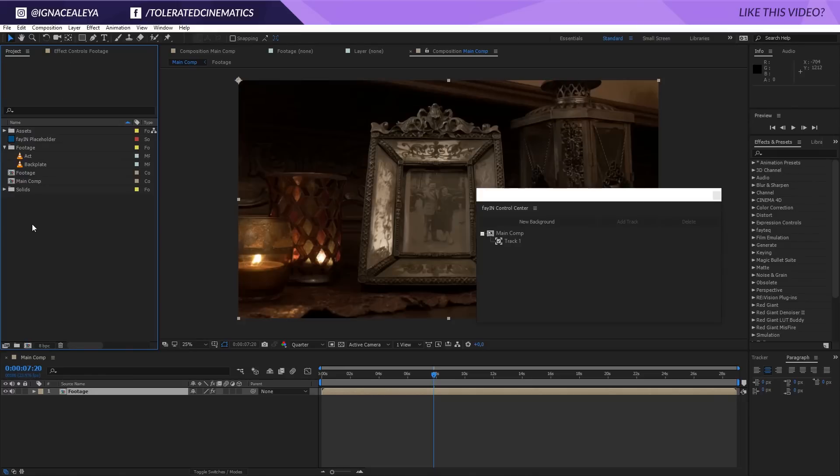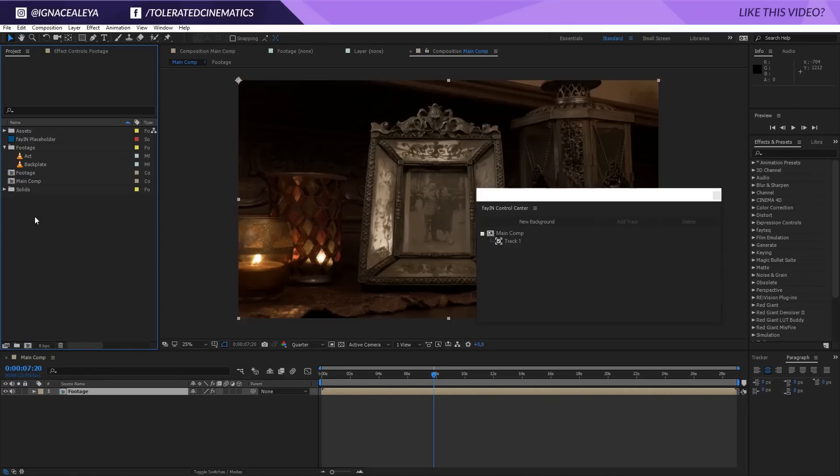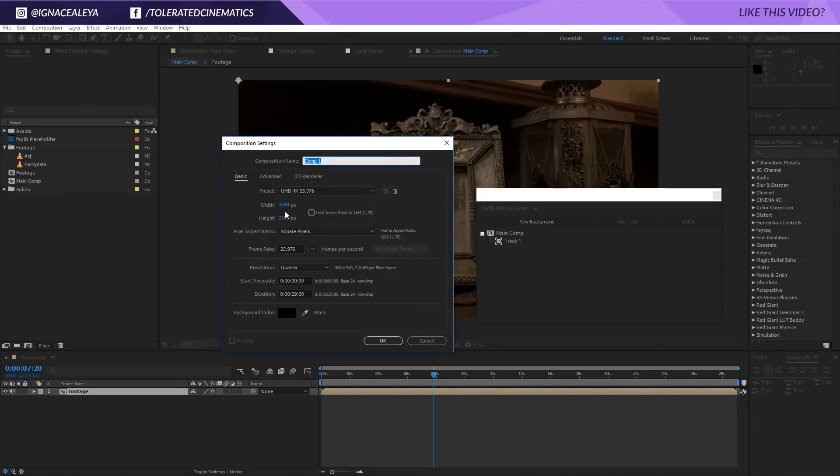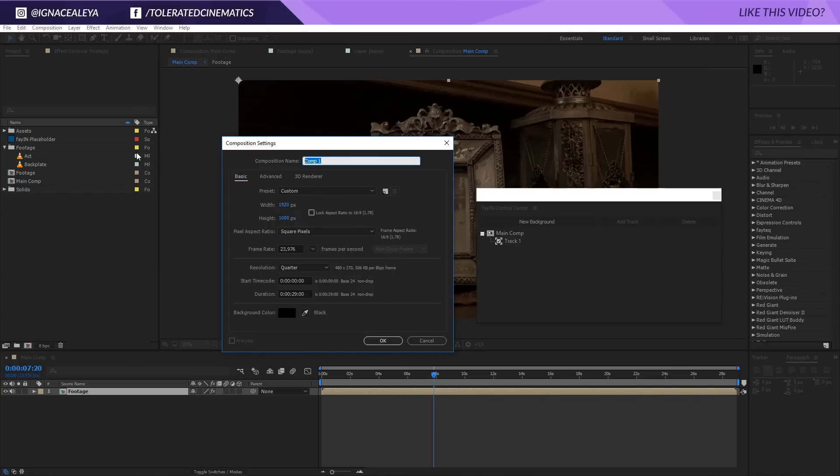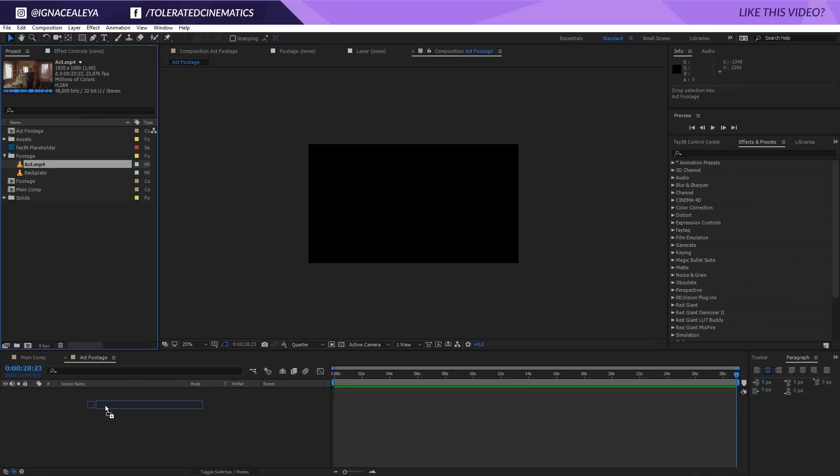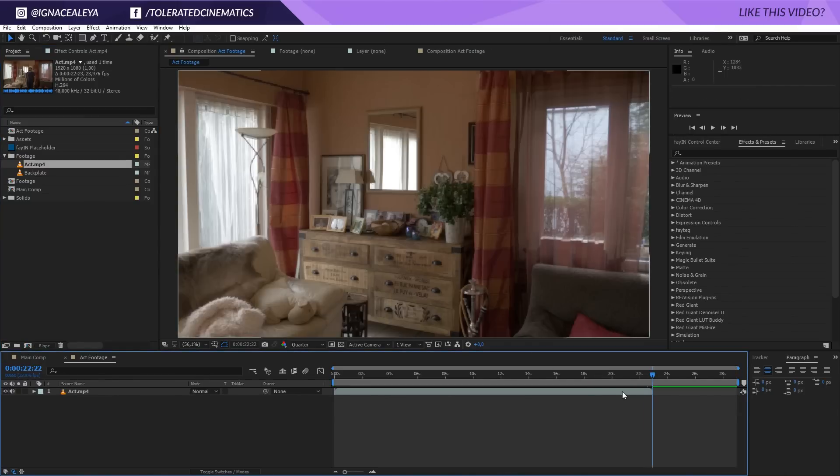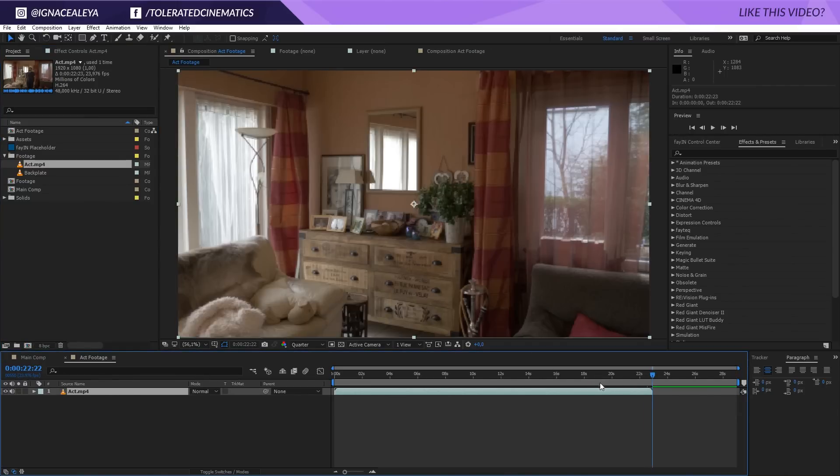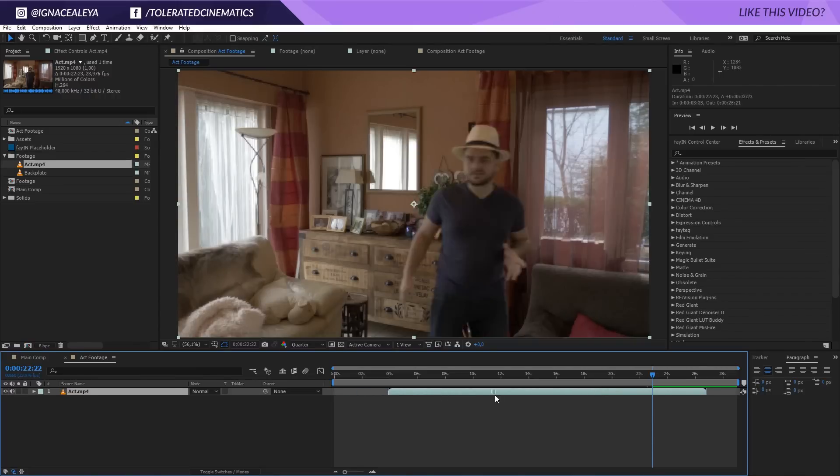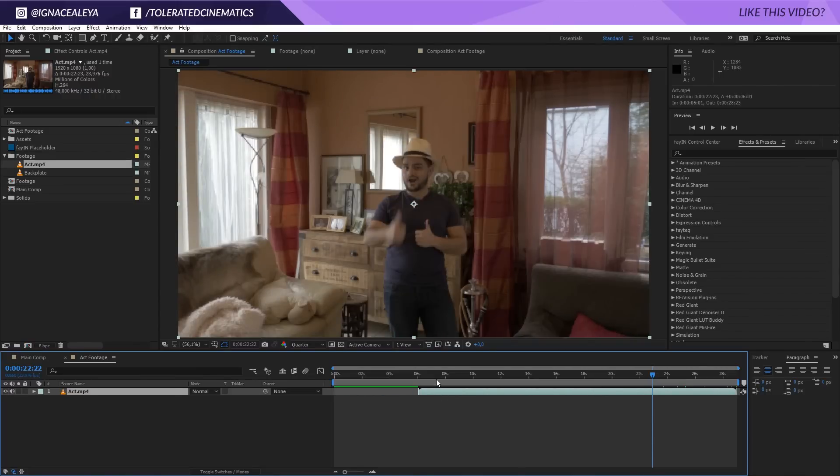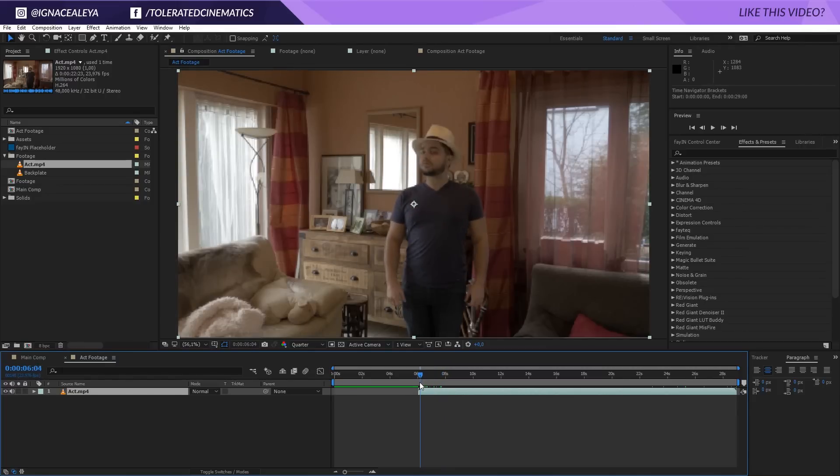What I will do now is go to the act footage and I will create a new composition. First make this full HD, rename that to 'act footage.' 29 seconds is okay, so let's just click okay. I'll drag in my act footage right here and then I'll just drag it till the end of my composition and hold shift so it actually snaps.